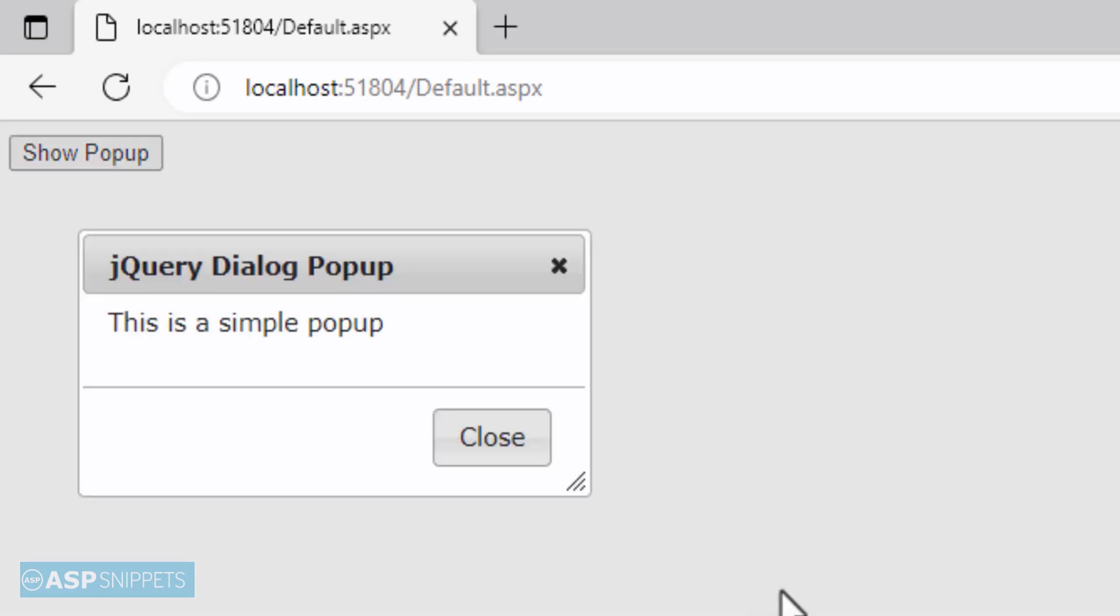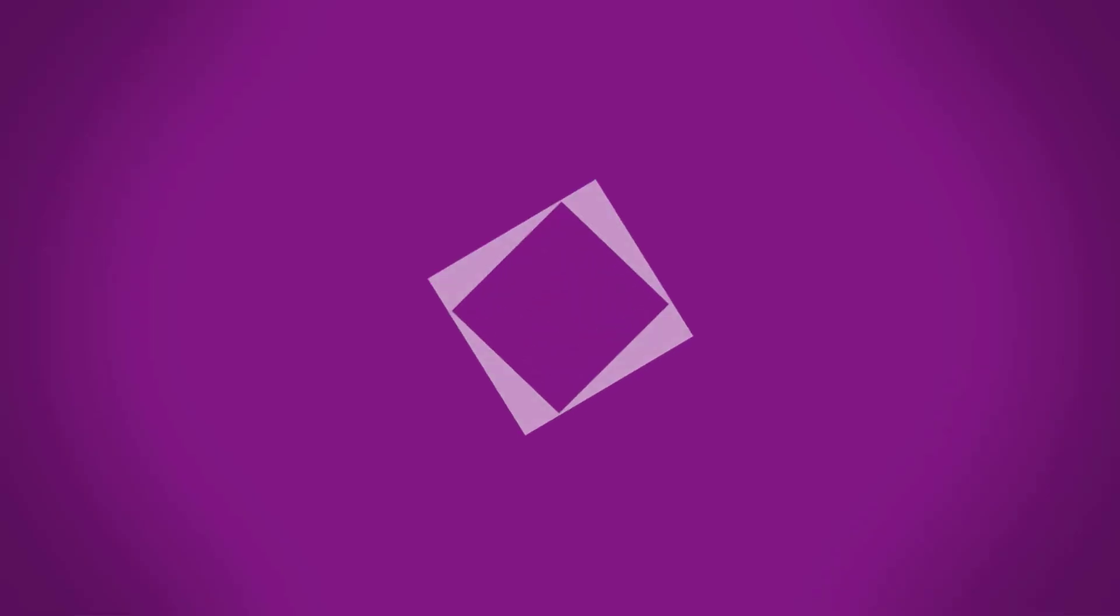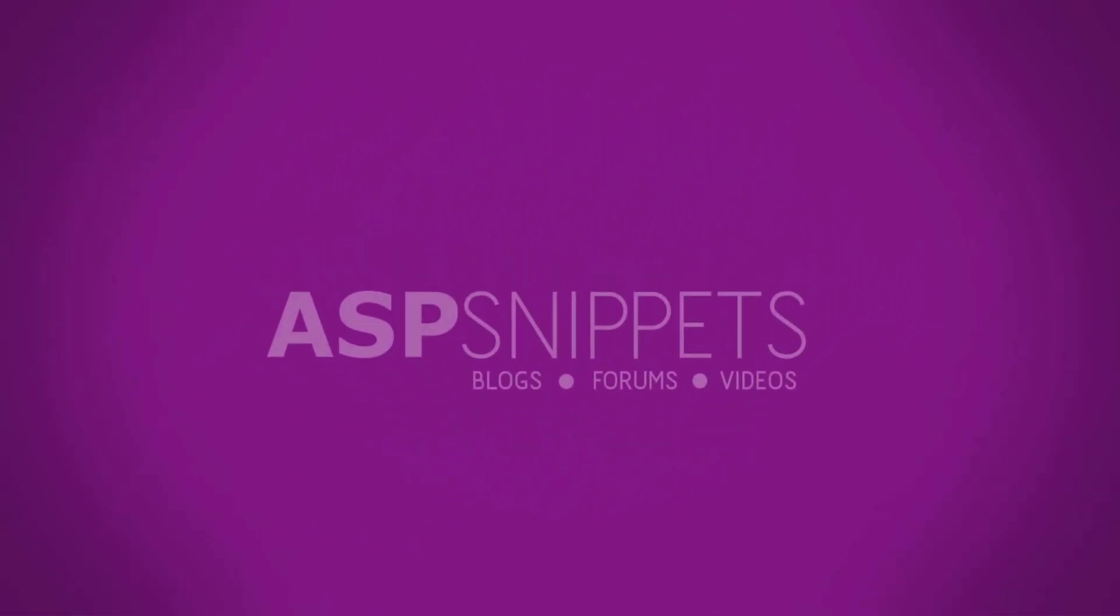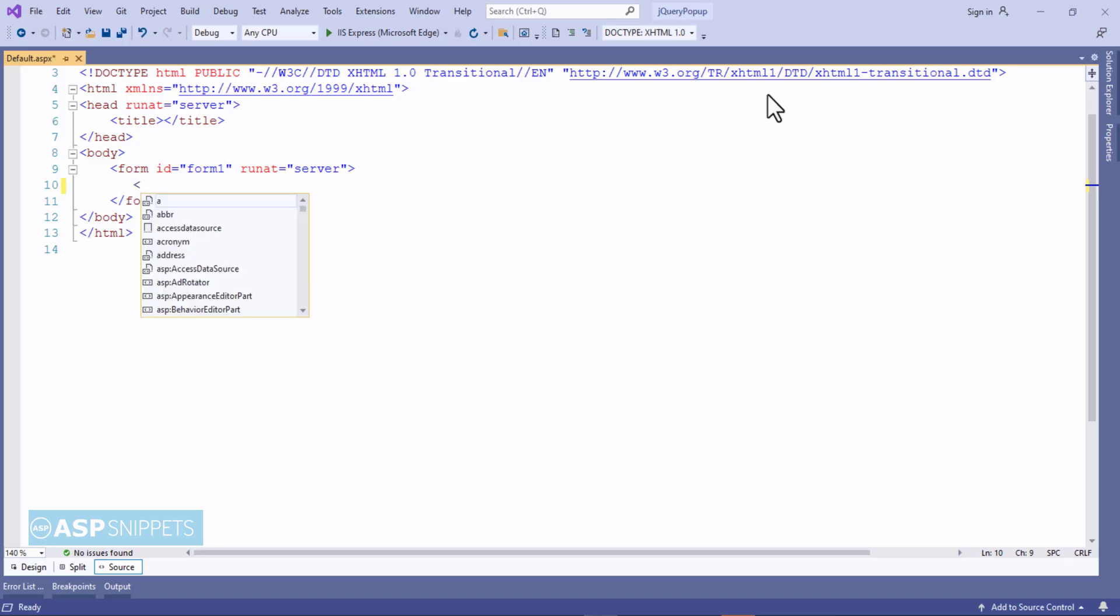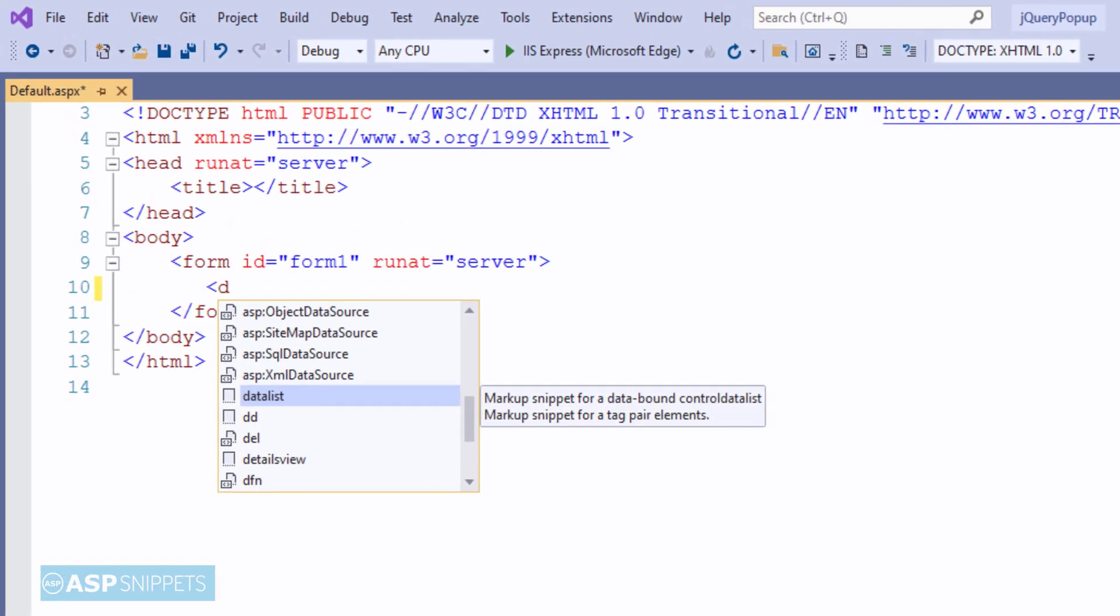Today I'll teach you how to use jQuery modal pop-up in ASP.NET. Let's start.